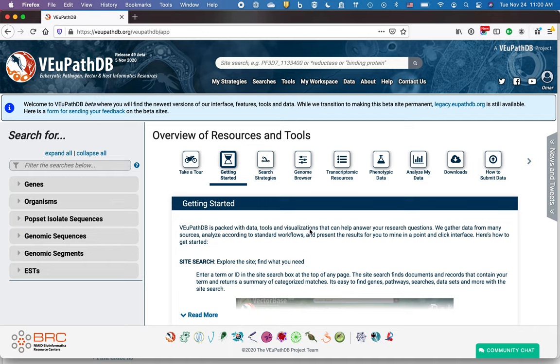This is Omar Harb, and I direct scientific outreach and education at the Eukaryotic Pathogen Vector and Host Informatics Resources, VEuPathDB. VEuPathDB manages a number of different databases for protozoan parasites, their vectors, and for fungi as well. Many of these databases are listed on the website, VEuPathDB.org.